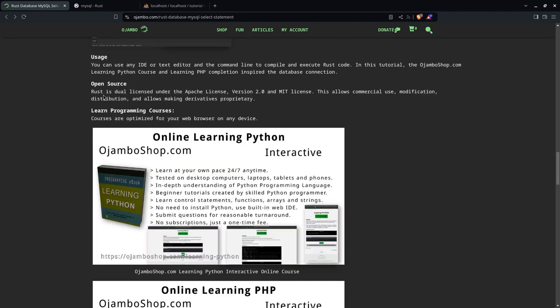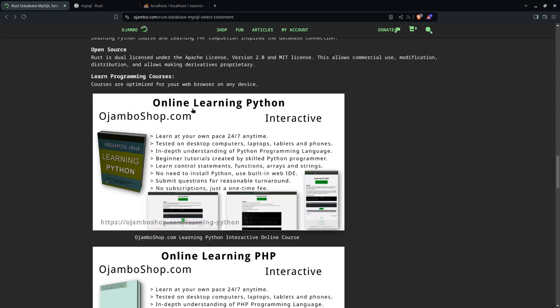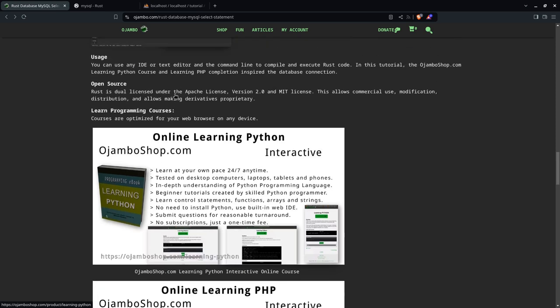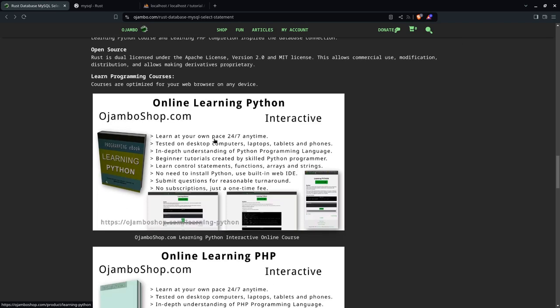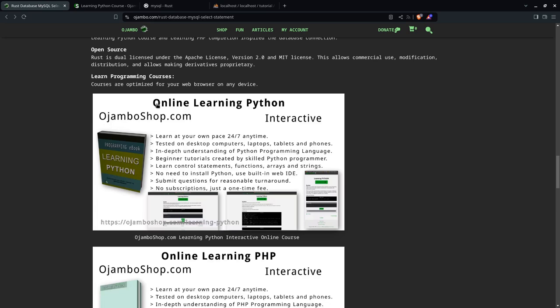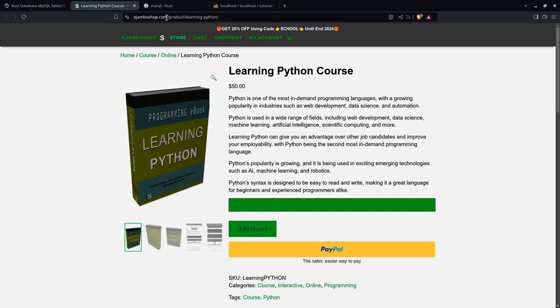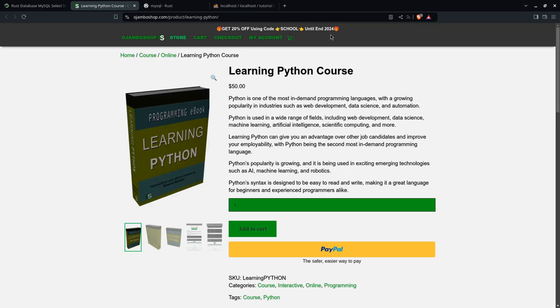And as I said, Rust is open source, dual licensed, Apache license version 2 and MIT license. So this allows commercial use, modification, distribution, and allows making proprietary derivatives. If you want to learn programming courses, I have learning Python here and learning PHP. So you simply, if you want, you can learn online. You don't need to have your own installed Python or an IDE, even a text editor. You simply go to jumboshop.com/learning-python. Until the end of 2024, you can use the promo code SCHOOL to get 20% off.